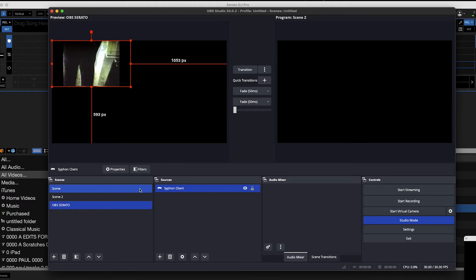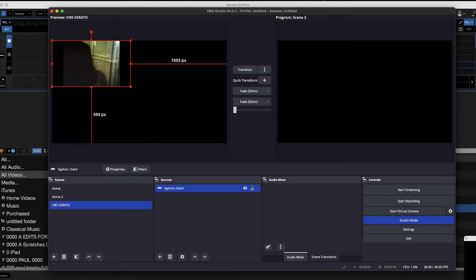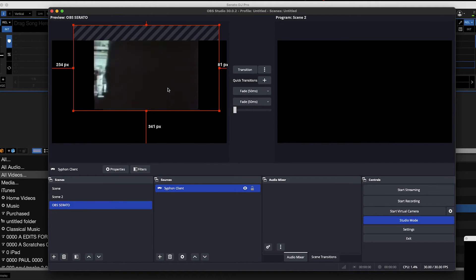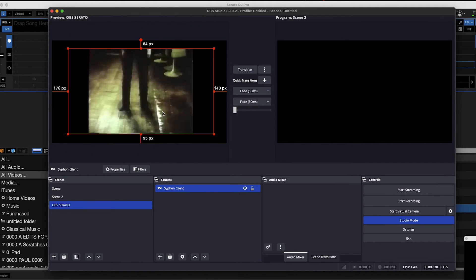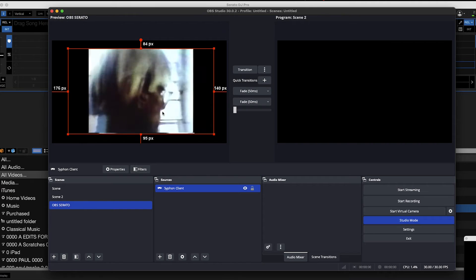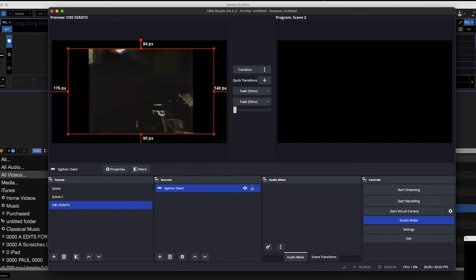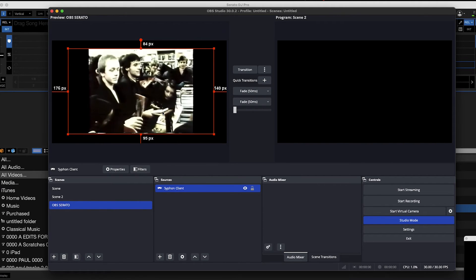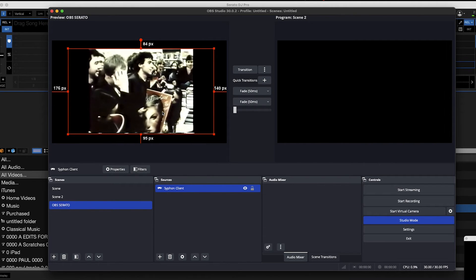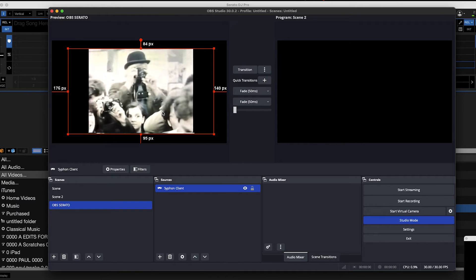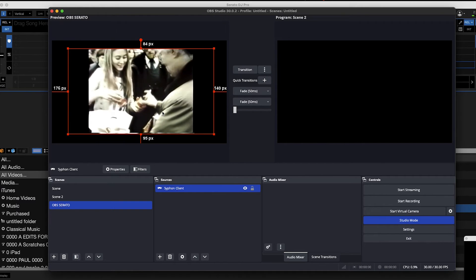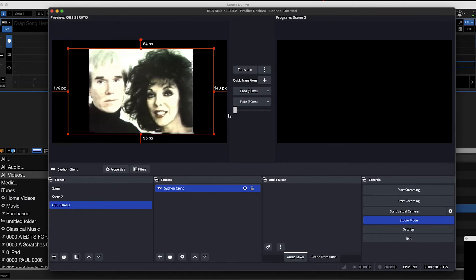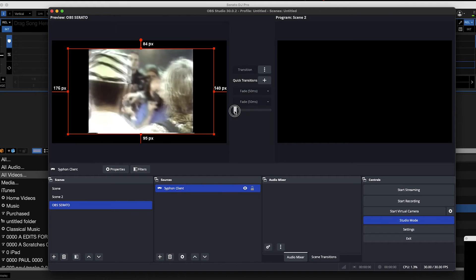OBS is awesome — I can move this box around, make it bigger, make it smaller. I can run as many feeds in as I want, webcams, green screen — all that sort of stuff. This is your preview window.